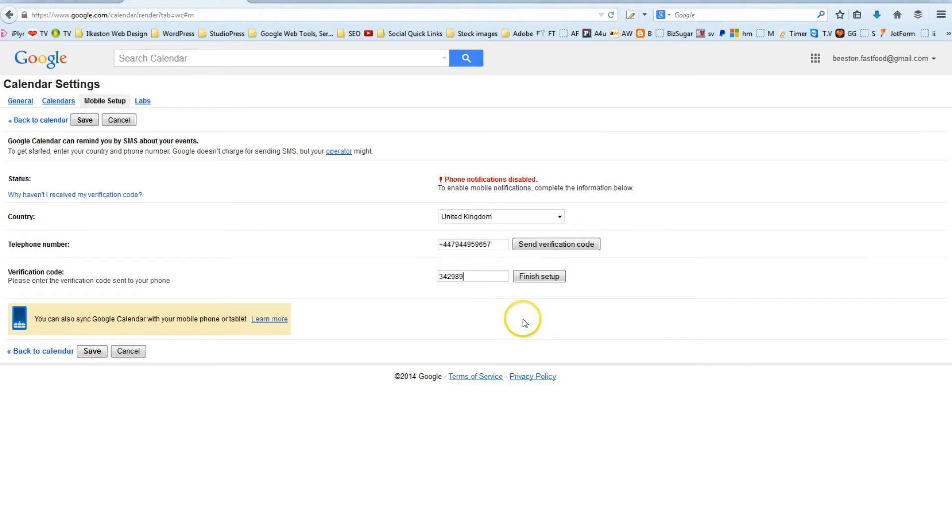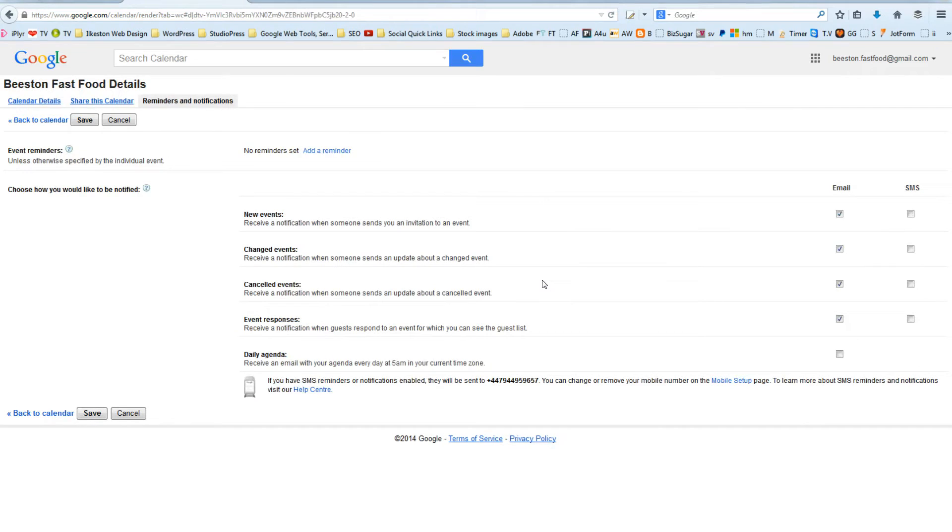And then, once you've done that, you can simply click Finish Setup. Fantastic.